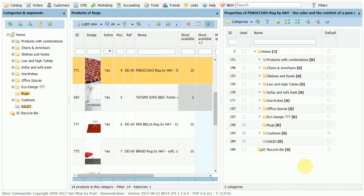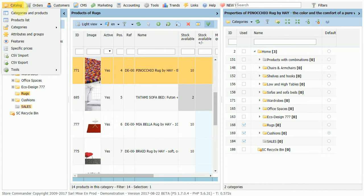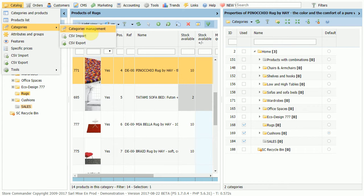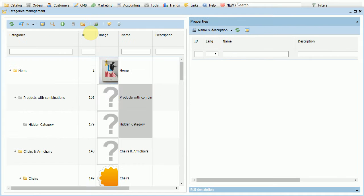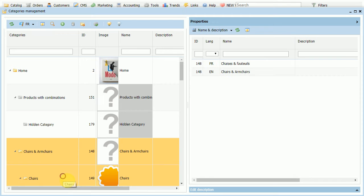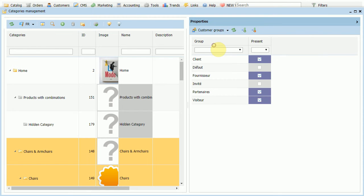If you need to associate categories to customer groups, you can use the category management interface accessible from Catalog > Categories. Select one or more categories and open up the customer groups panel, then simply tick or untick boxes if you want to associate or dissociate.